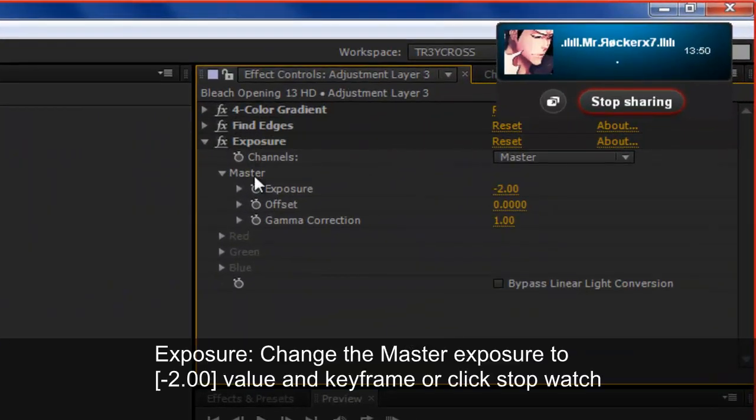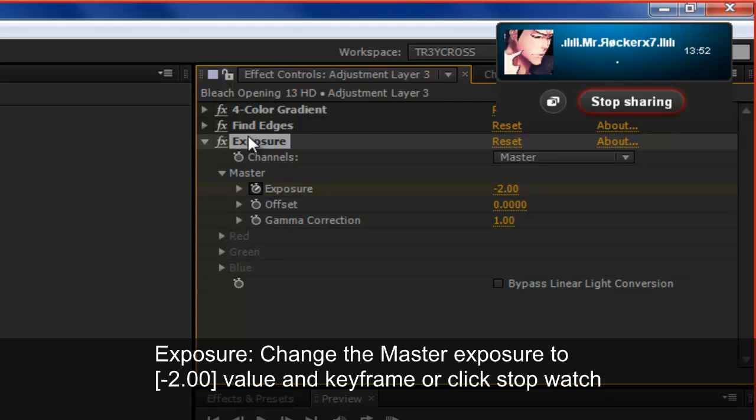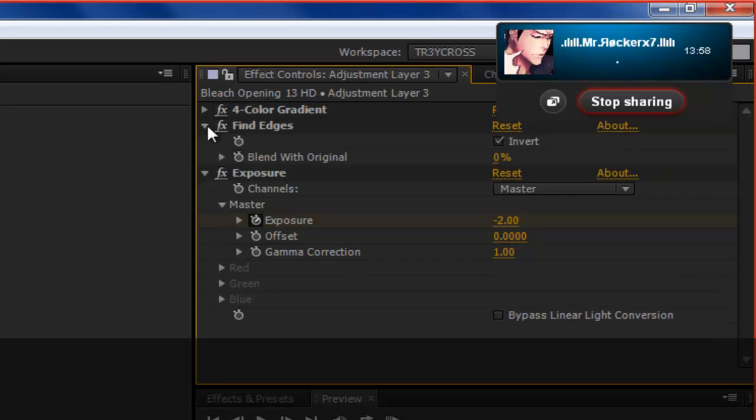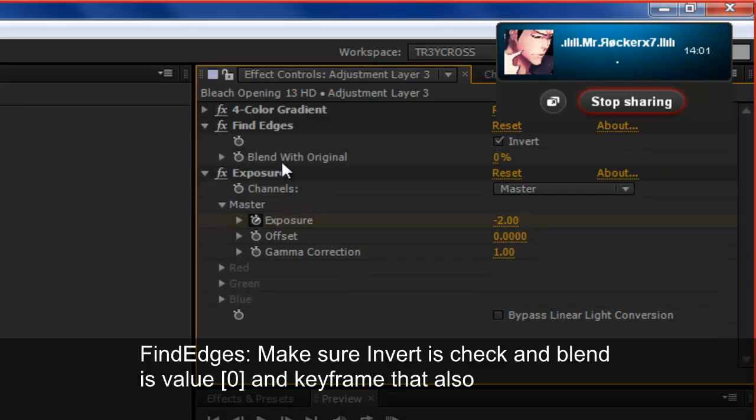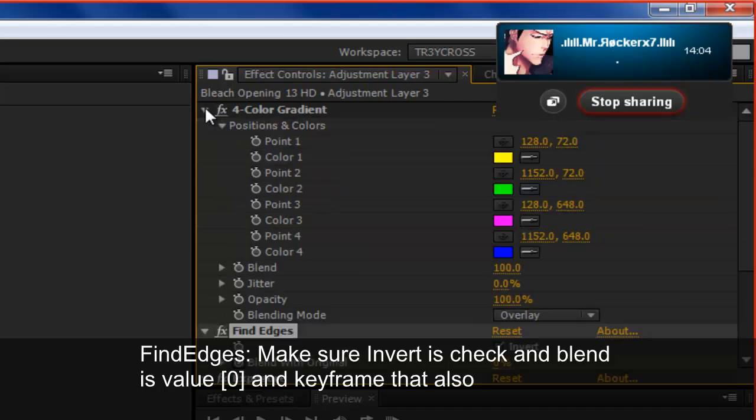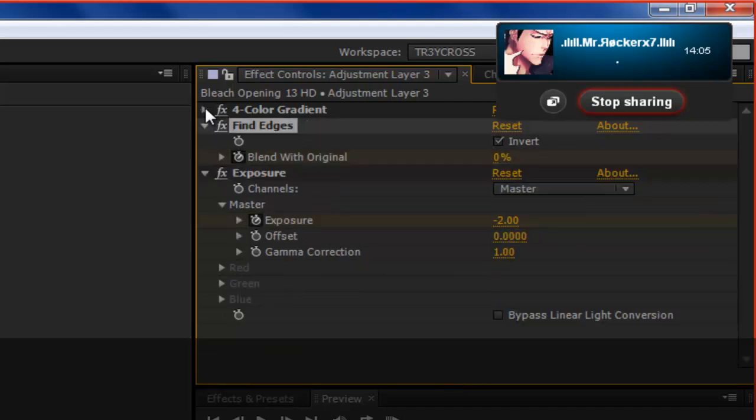So what I did was to brighten it up, I had it at negative 2 to turn all the darks dark when I had the find edges to it. I'm going to go ahead and delete these keyframes. And I'm going to make new keyframes.